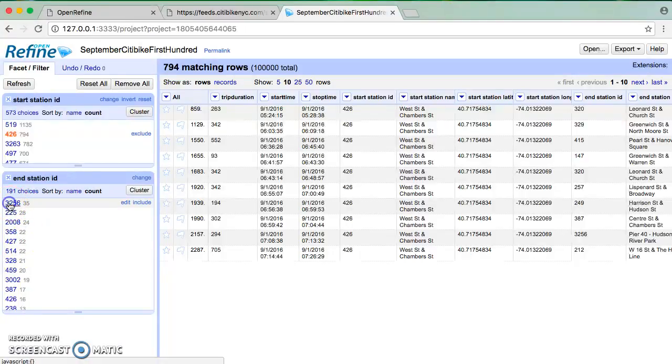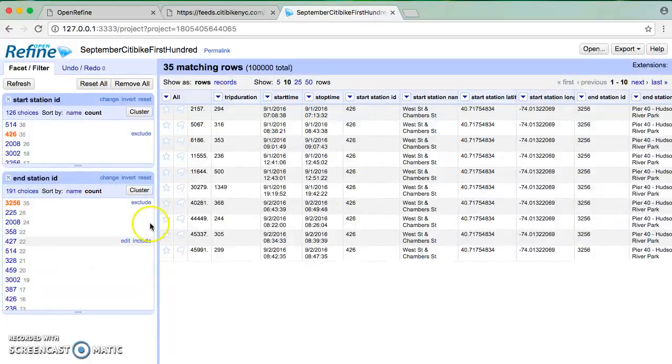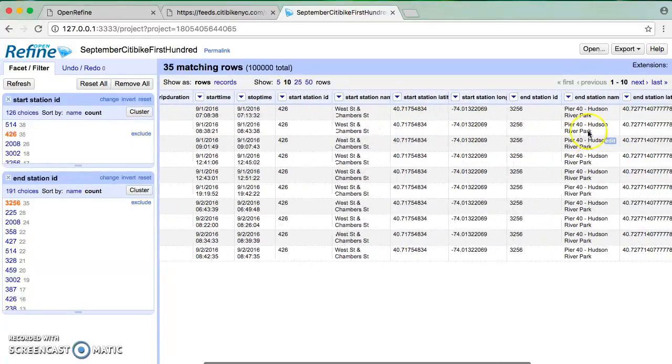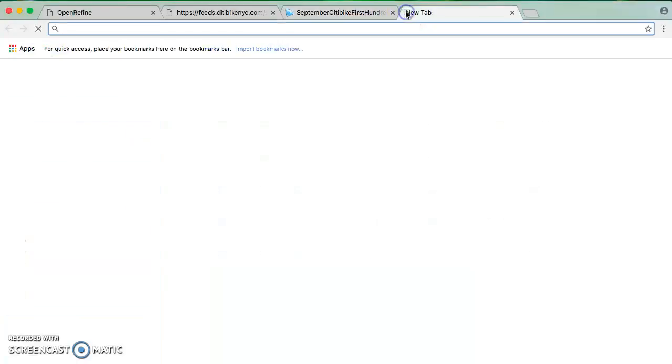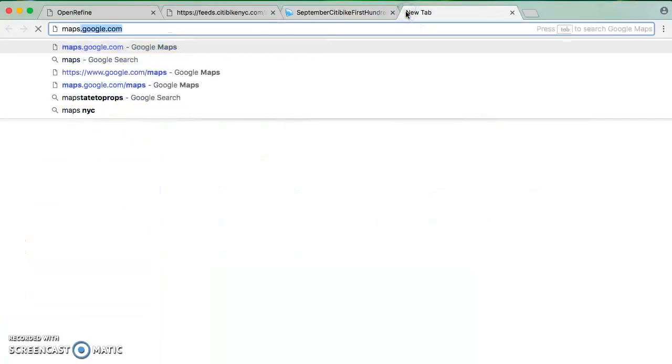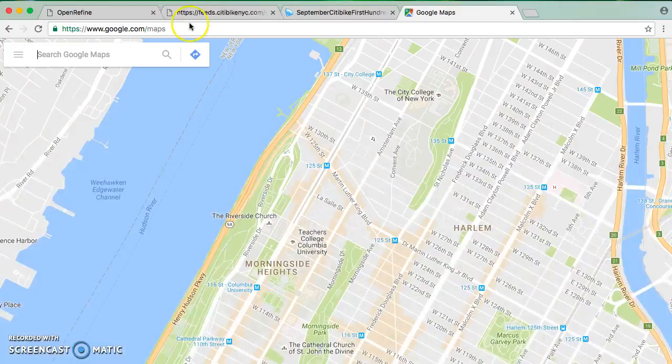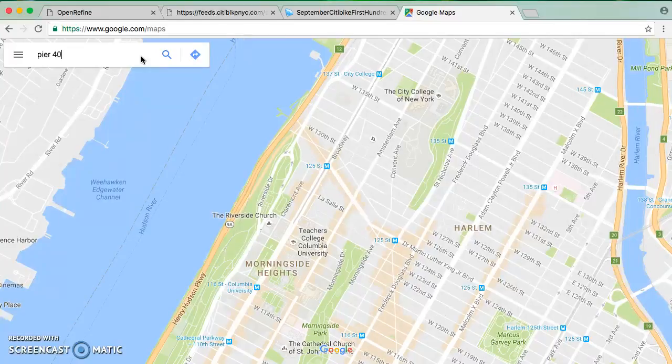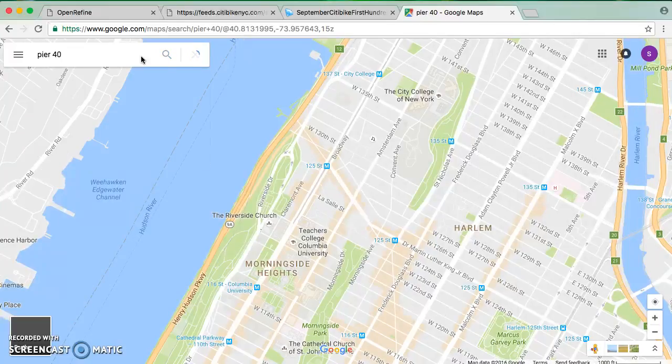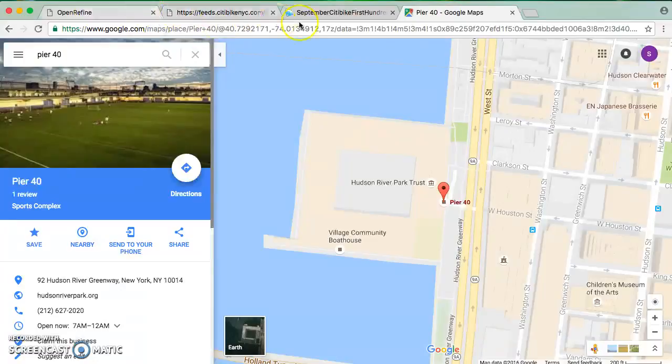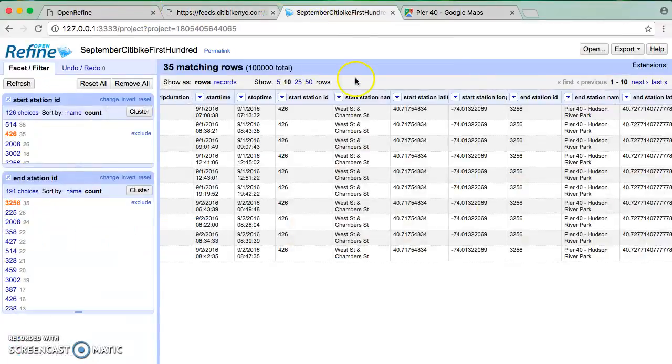So again, I'm going to choose sort by count. And I'll see that of those 794, 35 ended at station 3256. And if I click on this, what I'm doing is narrowing down. And now I see that it is Pier 40 at Hudson River Park. So I'm going to have to remind myself where that is, what Pier 40 is. I think this may well be - Pier 40.